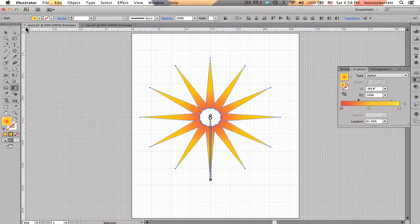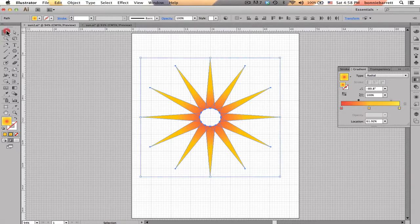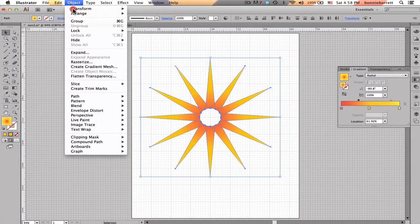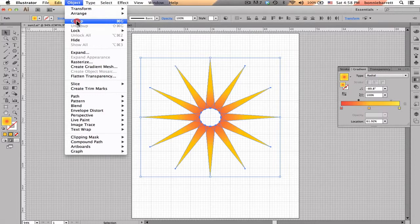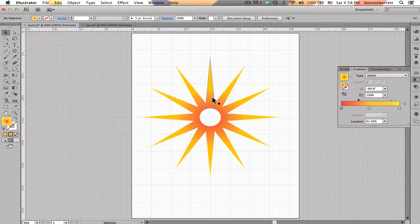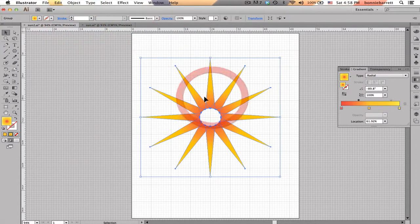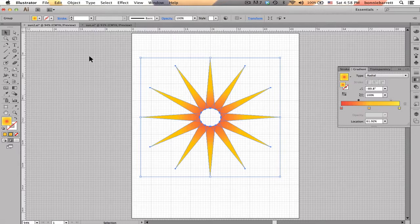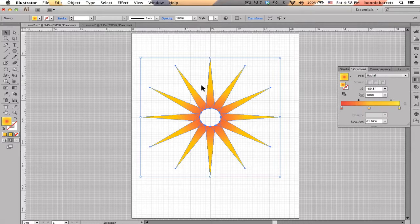I'm going to go back to my Selection tool, you can see my bounding box now encompasses all of these. I'm going to go to Object Group. Now if I click on one of these, all of them will be selected and I can't lose any of them. Now what I want to do is create a smaller set of rays that are going to display in between these larger rays.